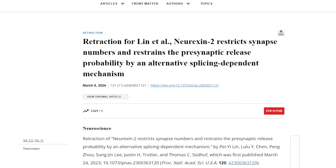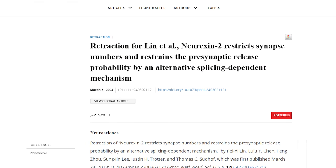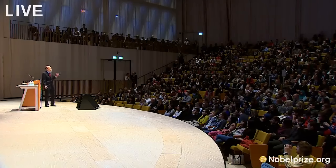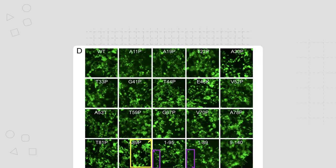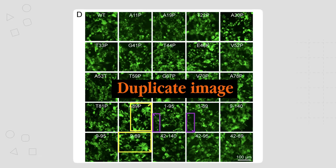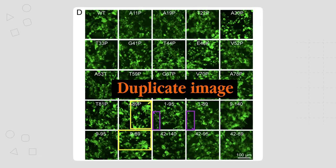One of his papers has already been retracted because of clear data manipulation, as confirmed by a third party reviewer. However, most of the anomalies found in Südhof's work were not of this nature. Instead, they were to do with duplicate images.